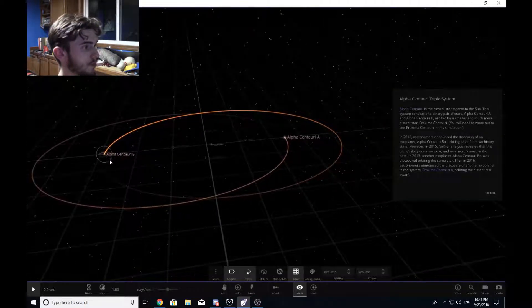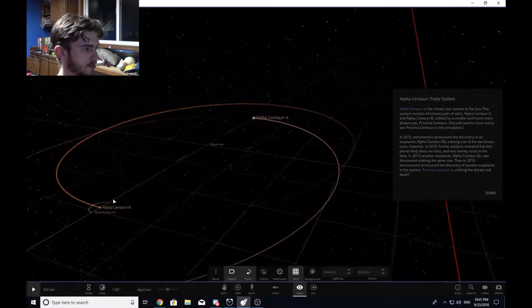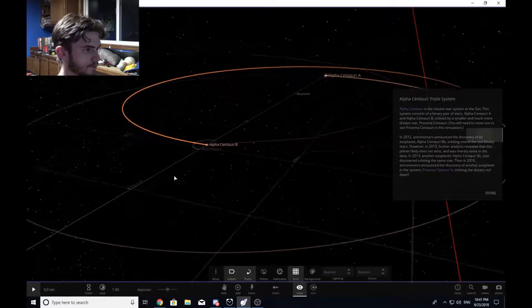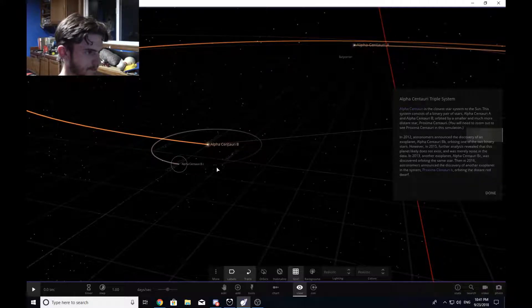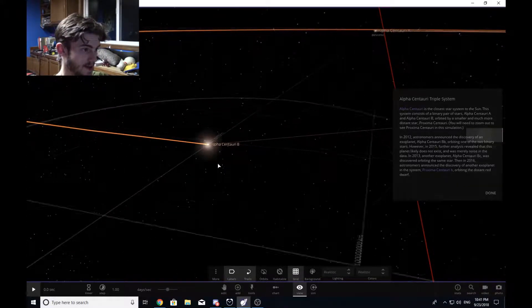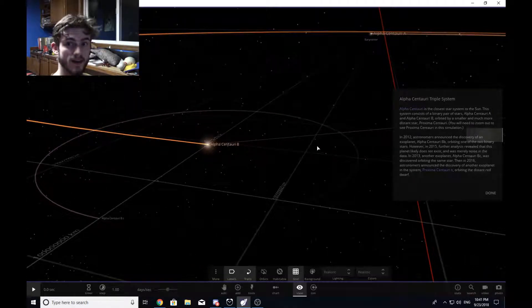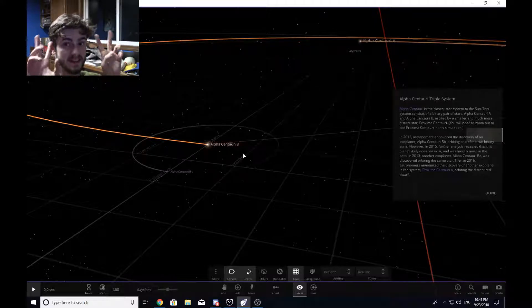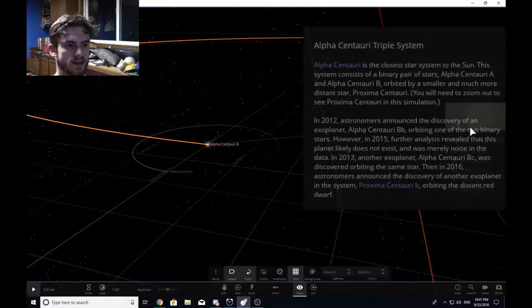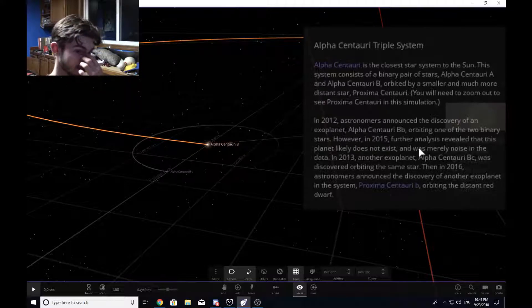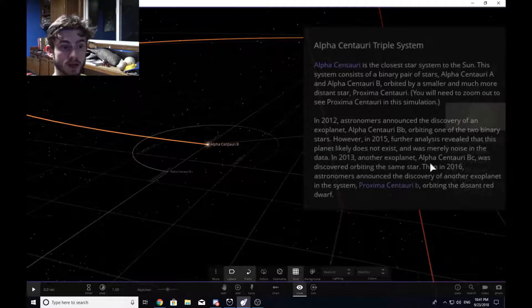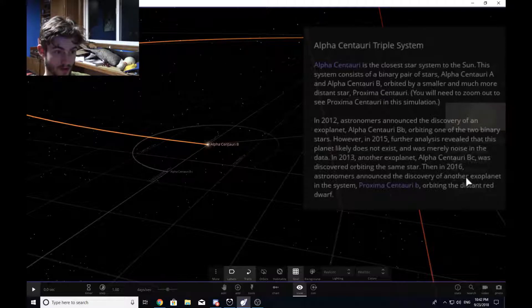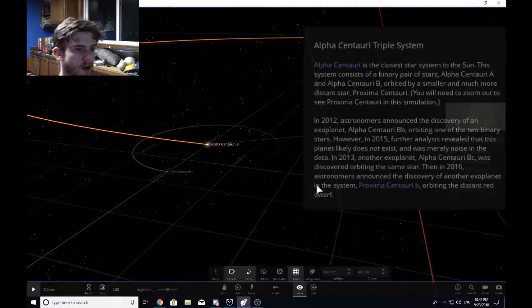One note that I will make is that this is not the planet we are talking about right here. This would be Alpha Centauri BC. As you can see that there have been two planets around Alpha Centauri b that have been discovered. In 2012, astronomers announced the discovery of an exoplanet Alpha Centauri Bb orbiting one of the two binary stars. However, in 2015, further analysis revealed that this planet likely does not exist and was merely noise in the data.